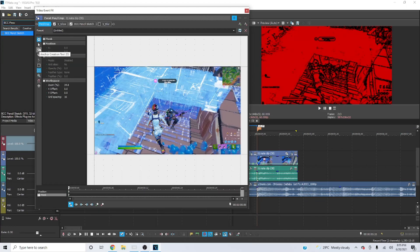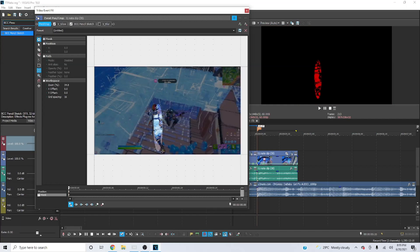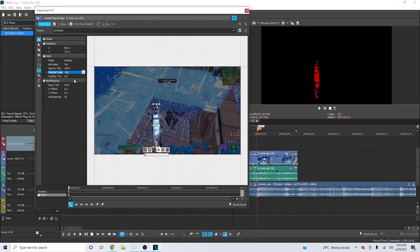When you first load in you should be automatically on the anchor creation tool, but what you're gonna want to do is go to the oval or circle mask creation tool. You can copy my zoom offset or whatever, but you're gonna go to the top and go all the way down. I know it doesn't really look that good, but click out and then make the feather type 20.